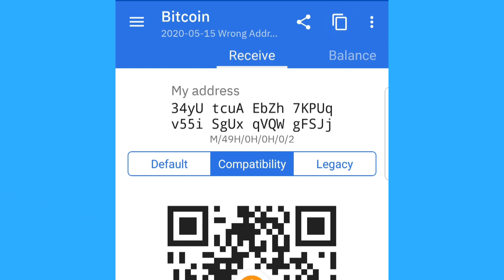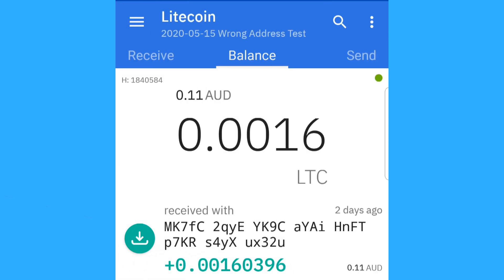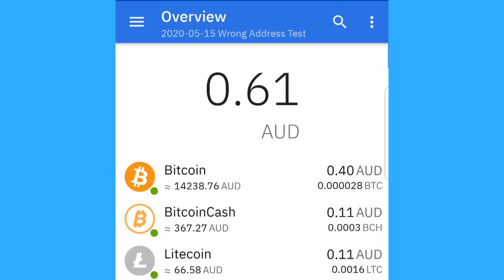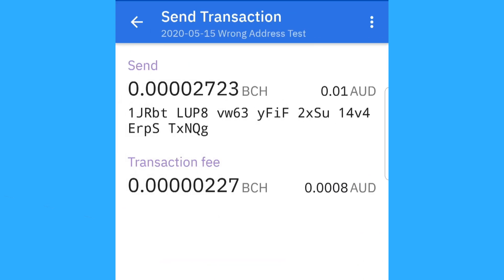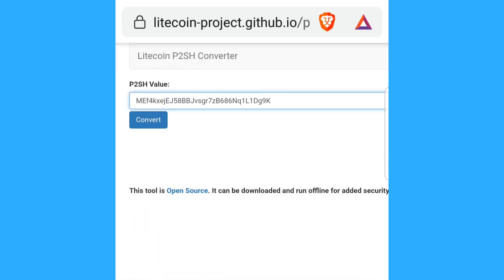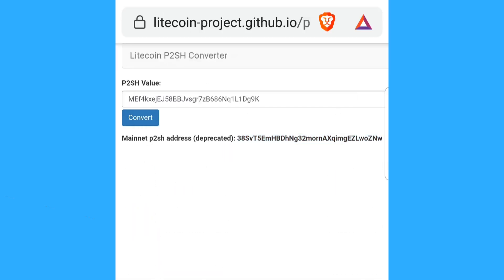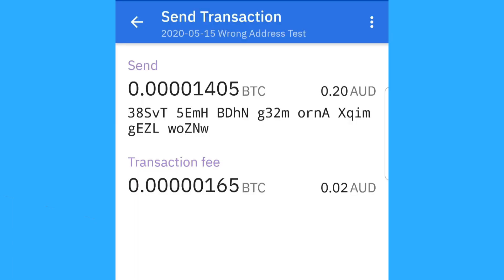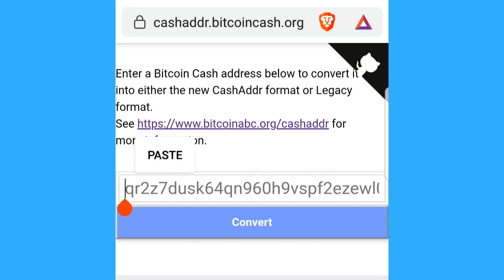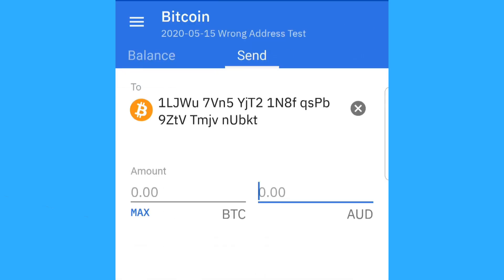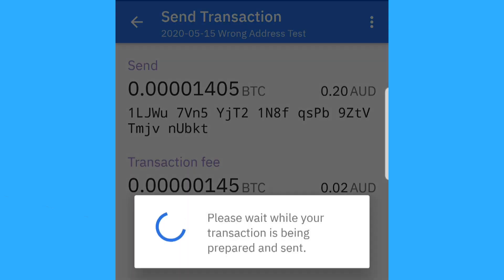Firstly, we're going to be sending some Litecoin to a Bitcoin SegWit address. Then we're going to send some Bitcoin Cash to a legacy Bitcoin address. And we're also going to use some of the official address converters that will allow us to send Bitcoin to a Litecoin SegWit address as well as send some Bitcoin to a Bitcoin Cash address.